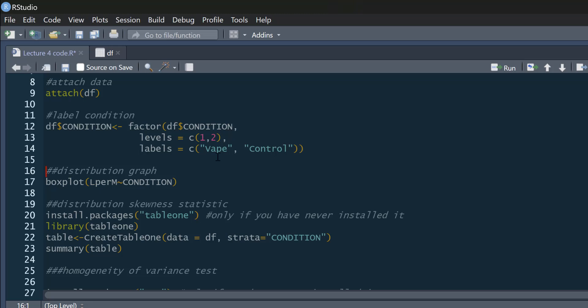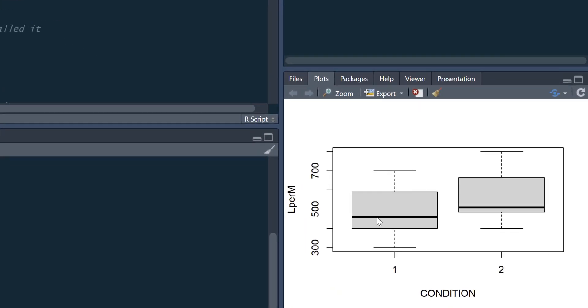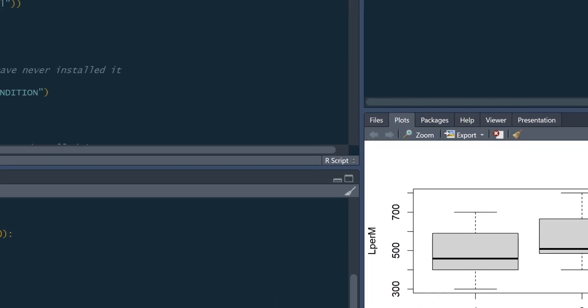If we want to look at the distribution of the data, we can do a brief boxplot. There's a video on boxplots on my YouTube channel if you're interested in boxplots. And all we want to do is look at litres per minute separate for conditions. We can look at the distribution of our two conditions. So we can see in our two conditions there, probably a positive skew for both slightly, but there's nothing particularly concerning in that.